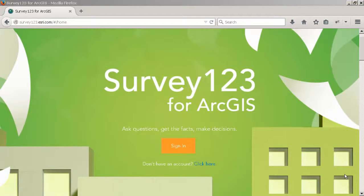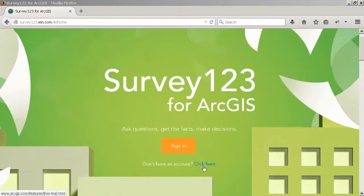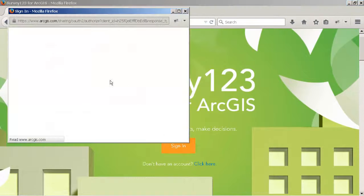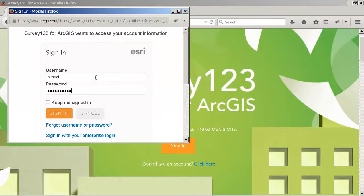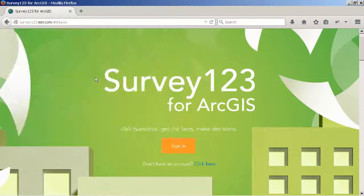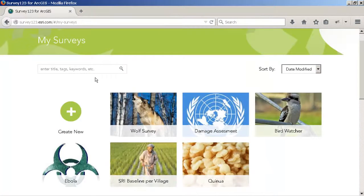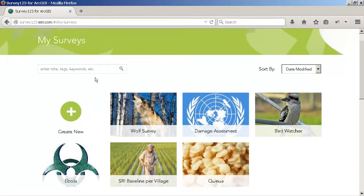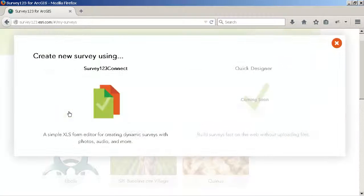To start your work with Survey123, you need an ArcGIS account. If you don't have one, you can create a trial account here. Let's sign in. This is going to open the gallery of surveys, which in your case will be empty because it will be the first time you log in to the website. Click on the Create New button to publish your own surveys.